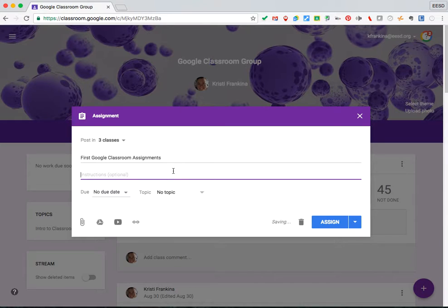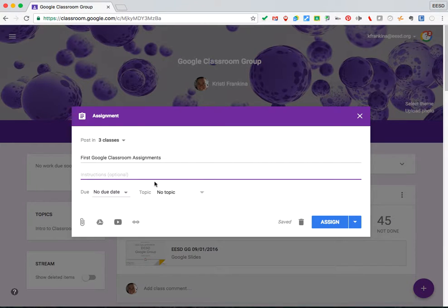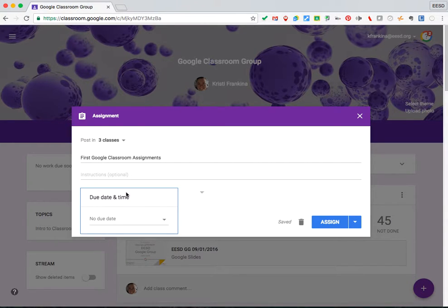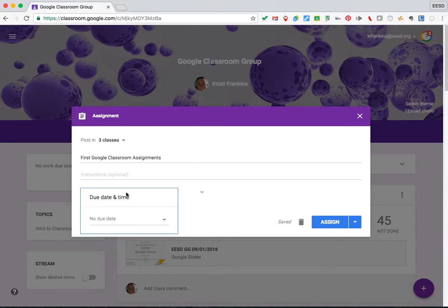You can include instructions for students. A due date will make the assignment show up in the stream on the left under Work Due Soon. It will show up about seven days before your due date.